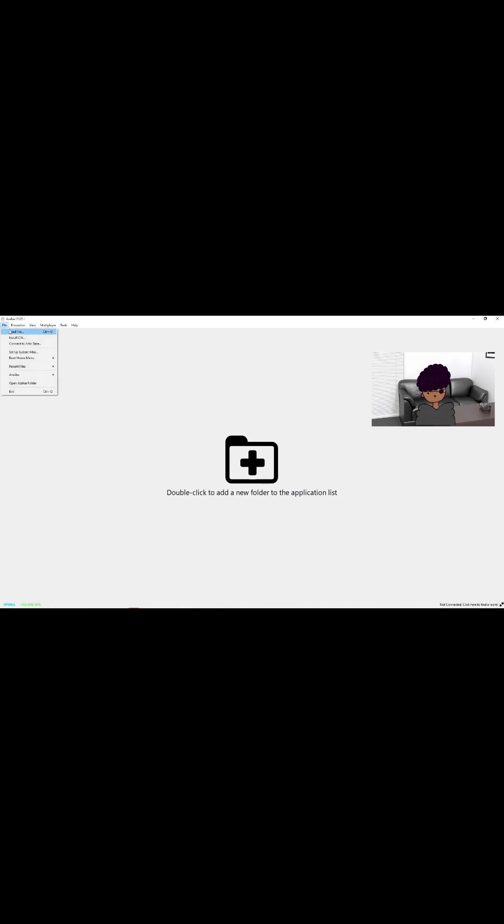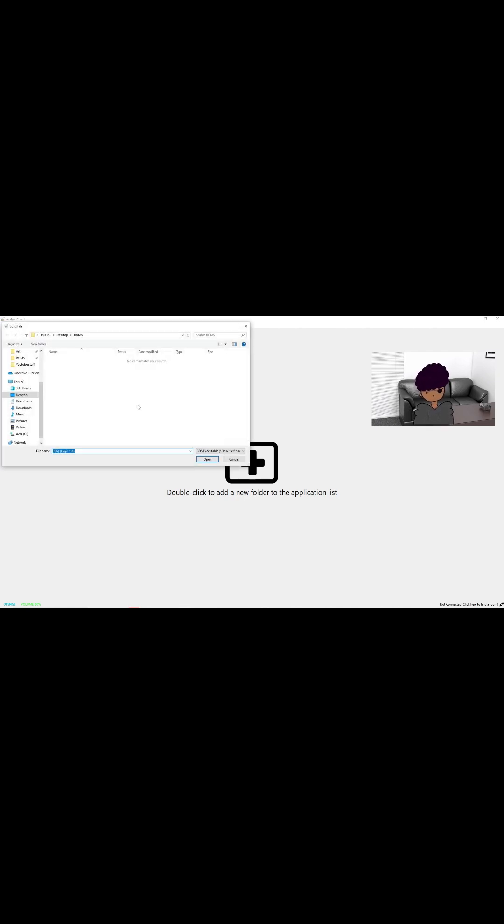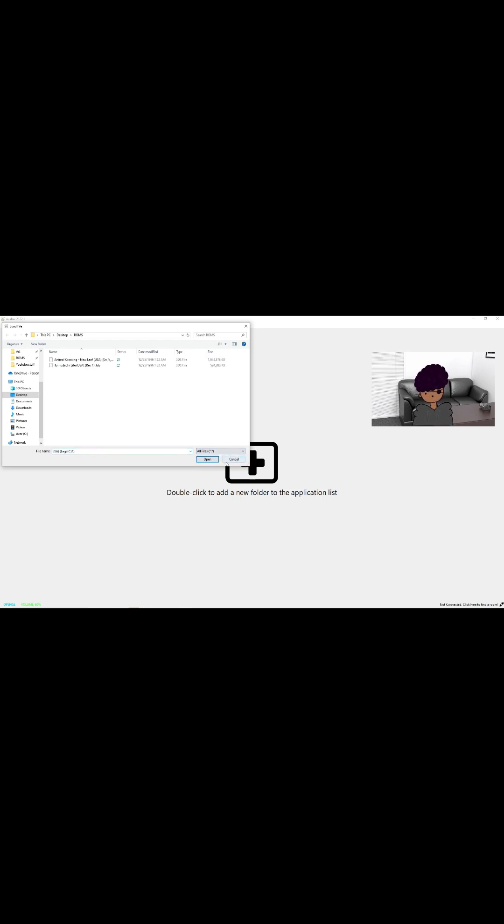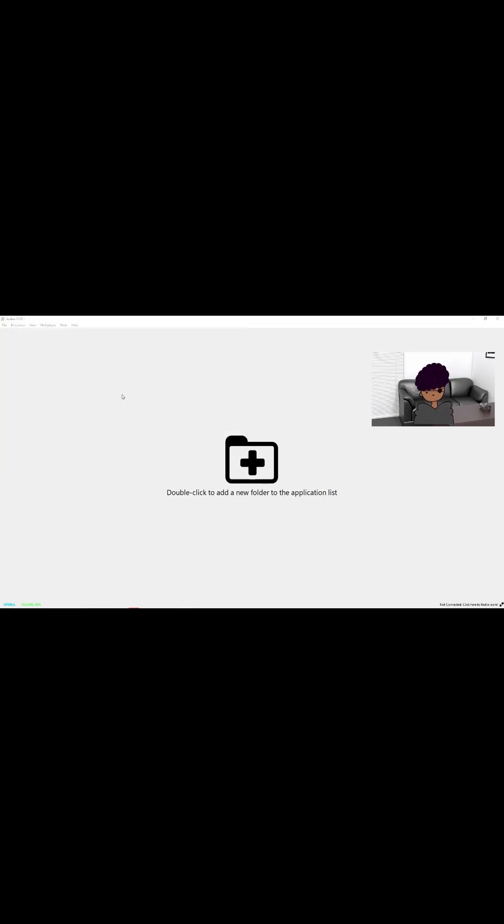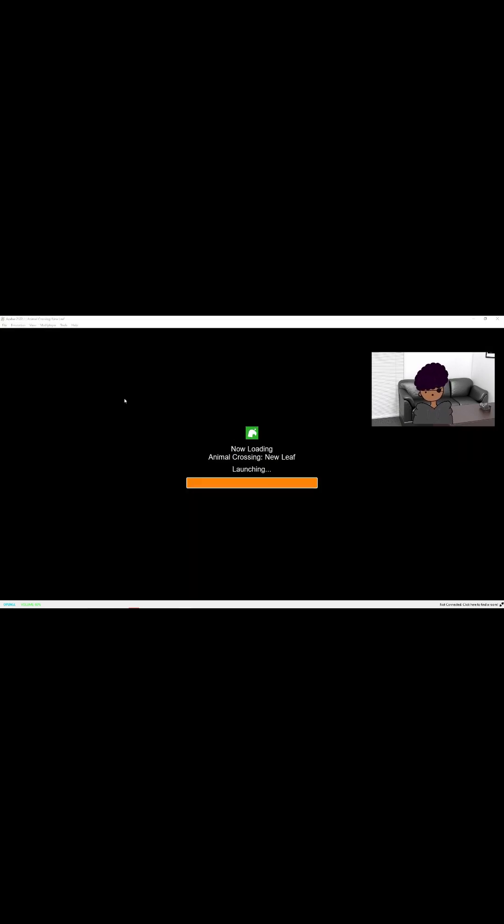Lastly, you're going to open the AzarHara app. Go to File, then Load File. You're going to click here and select All Files. You'll see the ROMs that you put in your folders. Click on the ROM and the game should be loading. As you can see here, it works perfectly fine.